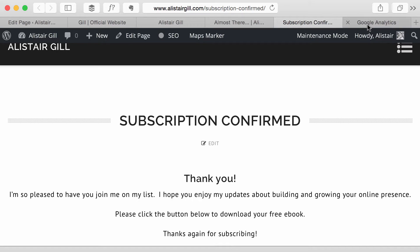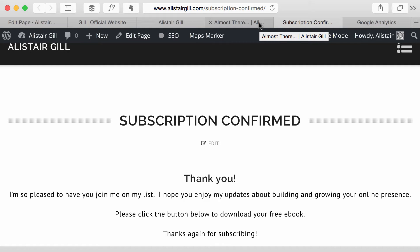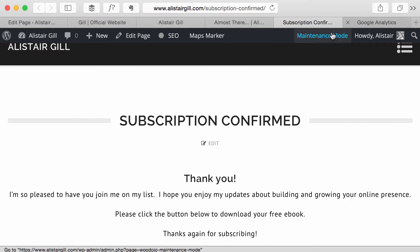So I'm going to use these pages to track how many people are signing up to my mailing list and I'm going to create a funnel that shows me how many people fill the form in, how many people get to the Almost There page and how many people get to the Subscription Confirmed page.